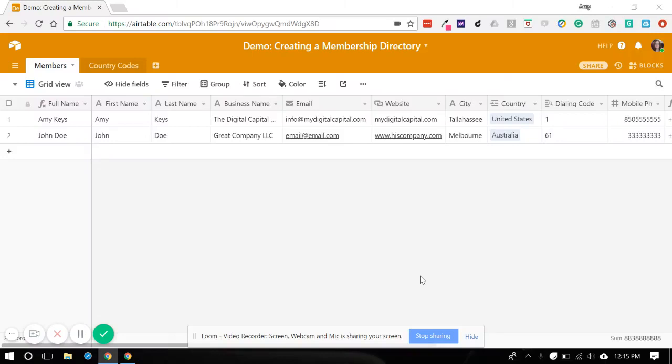Hey, welcome back to part three of creating a membership directory using Airtable.